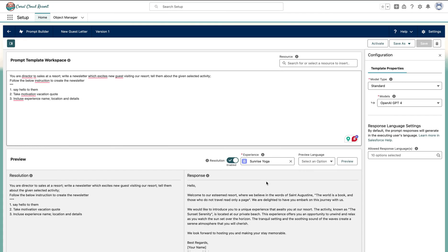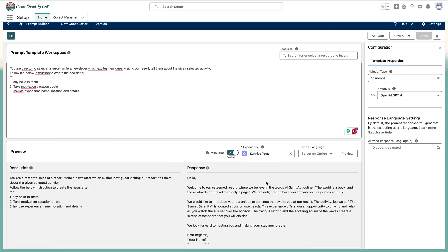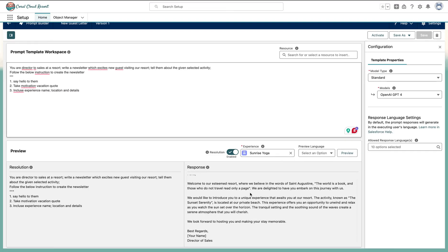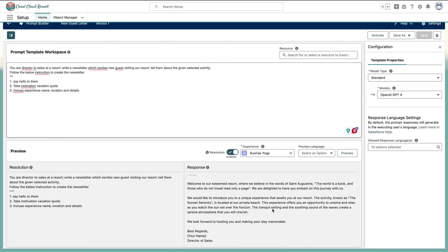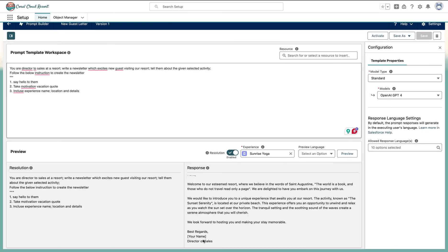So here we have our first response. Dear guest, welcome to our esteemed resort. See, it's creating excitement. The world is a book and those who don't travel read only a page. Very good, so it followed some instructions. If you see, it has given the activity known as sunset serenity, located at our private beach. It's trying to make it very generic. Best regards, your director of sales.